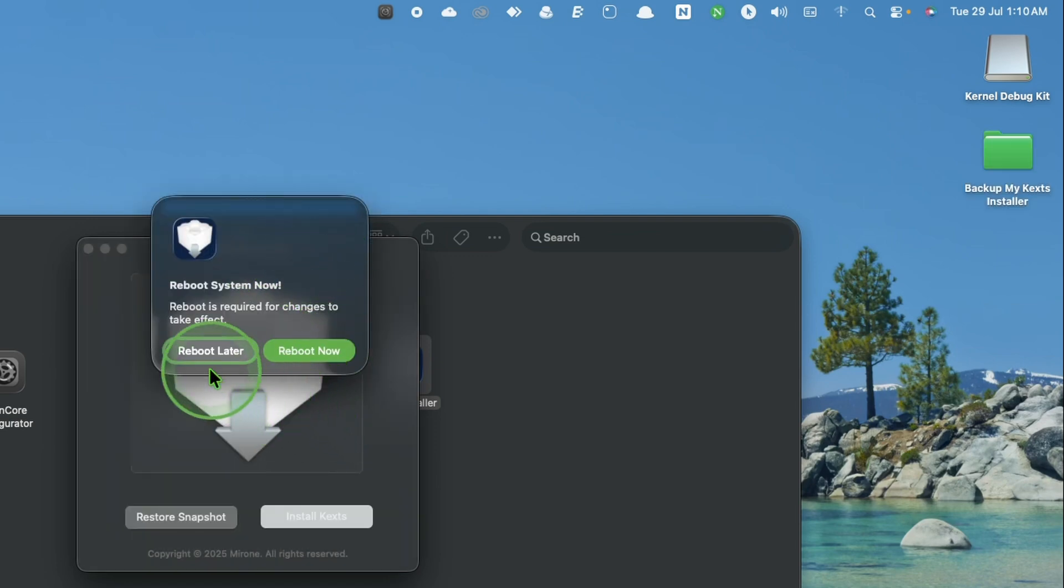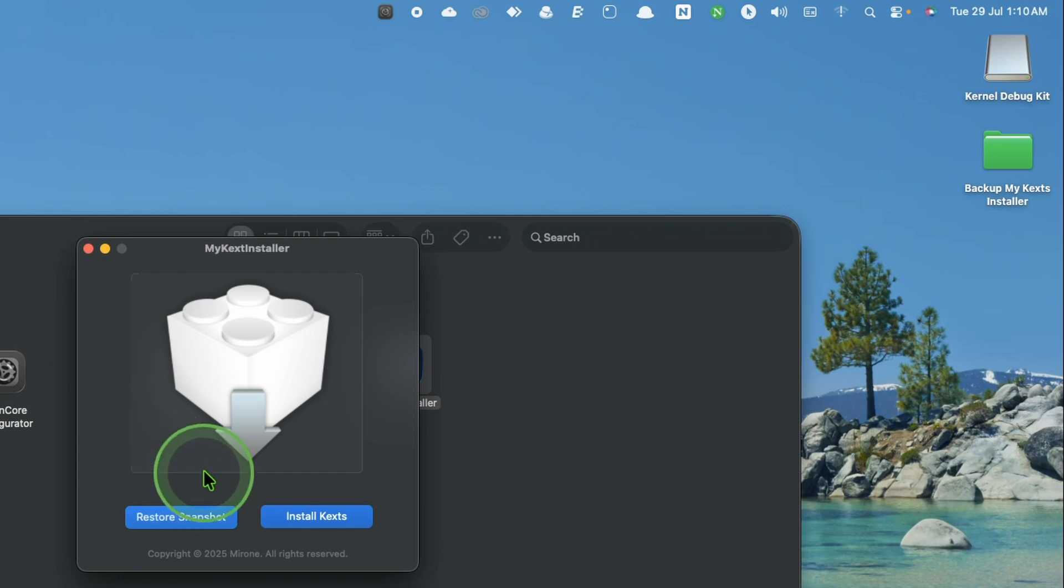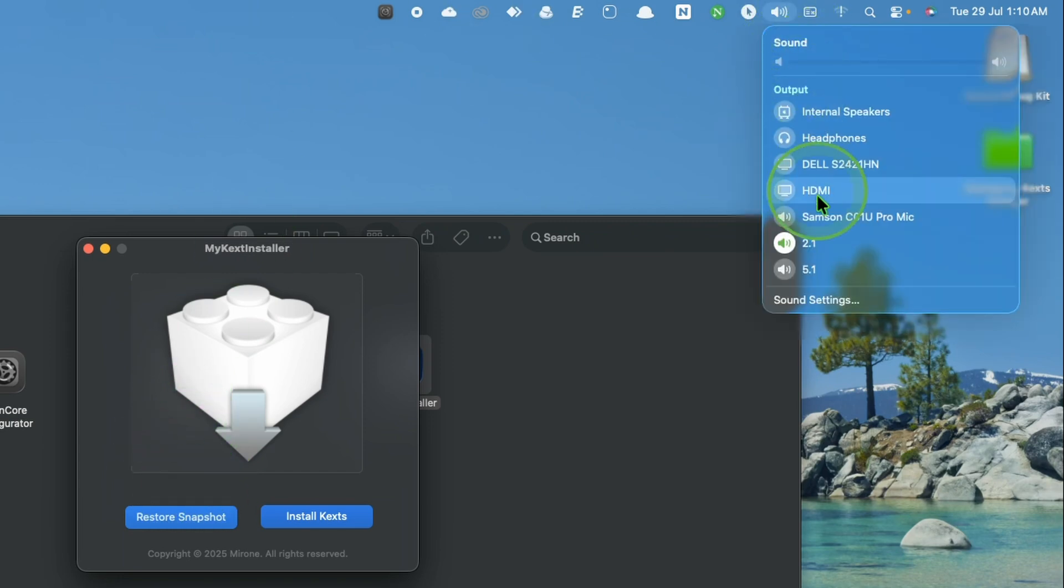After installation reboot your system. After rebooting you can see your audio ports are enabled.